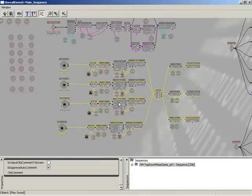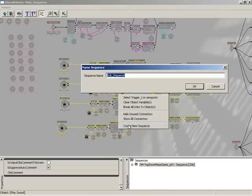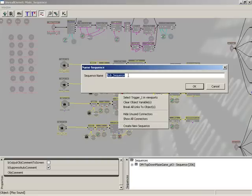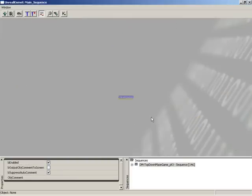Then just right-click on one of the selected nodes and choose Create New Sequence. And we will call this the pickup underscore crystals sequence. Click OK, and boom! Everything suddenly just crushes down to a single node called pickup crystals.